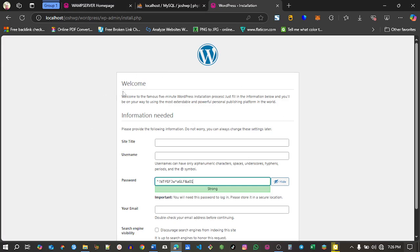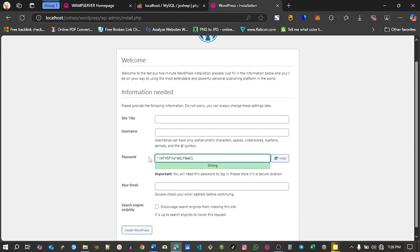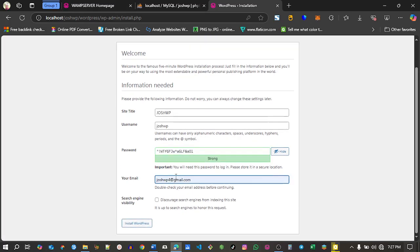You have the welcome information. Make sure to fill the information: the site title, username, and your email. Copy your password, make sure to copy your password.